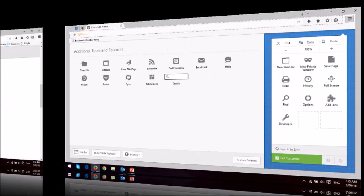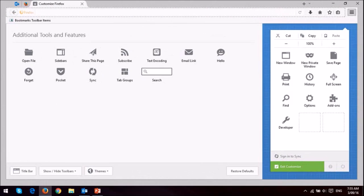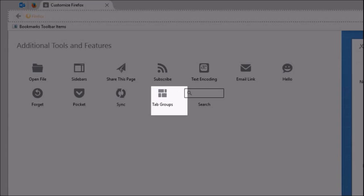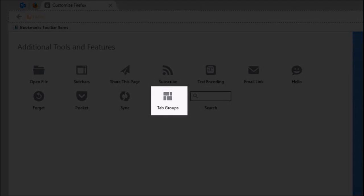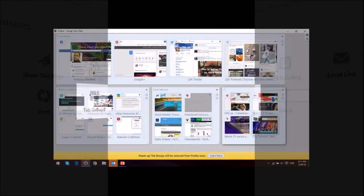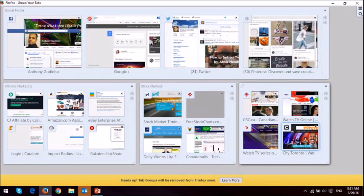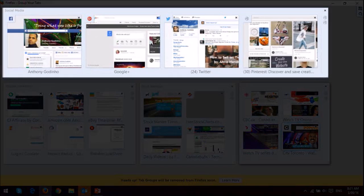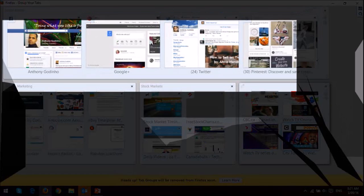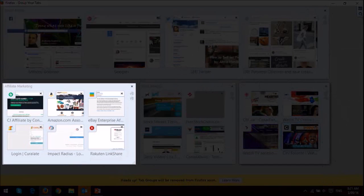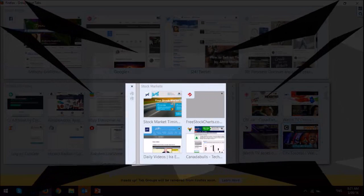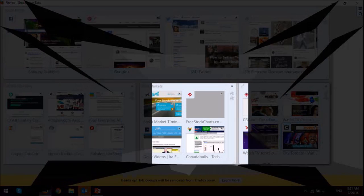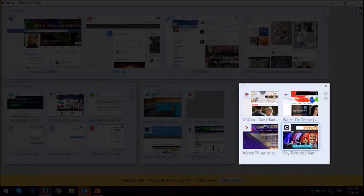Now one of the changes is tab groups, and this feature has now been retired mostly because it wasn't used that much. Tab groups allowed you to group websites together when opening tabs so you could open them all at once. Essentially if you were working on a specific project, you could use this feature to open only those tabs that you required rather than having a whole bunch of tabs open.